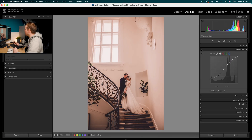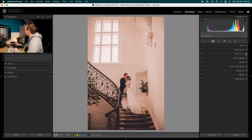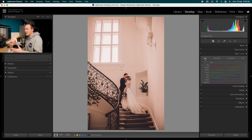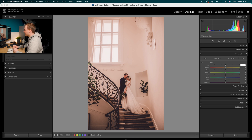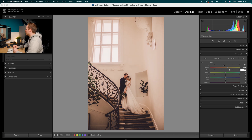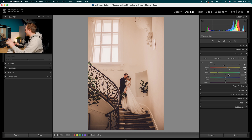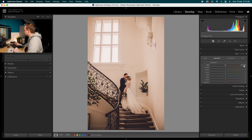Drop down to HSL and change the Hue first. Hue, Saturation, and Luminance control most of the color within the photo — it's an incredibly powerful tool. In the Hue tab: drop Reds down by minus 10, increase Oranges by 15, increase Yellows by 30, and drop Greens down by minus 50. Leave the Aquas, Blues, Purples, and Magentas alone.